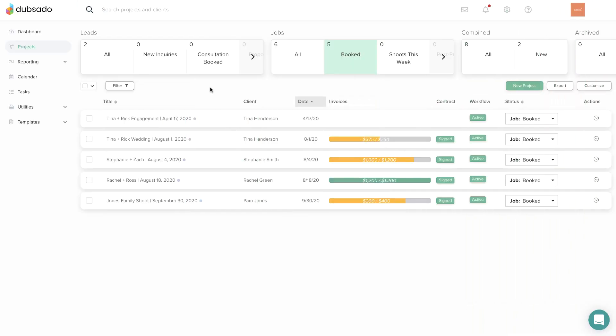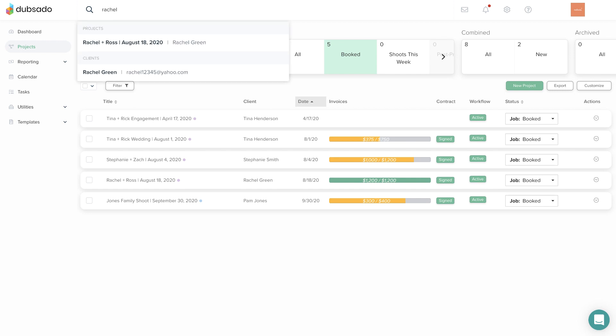You can locate a specific project while using the search bar at the top of the page. Simply type in the name of the project or client that you're looking for.